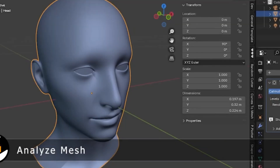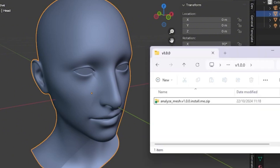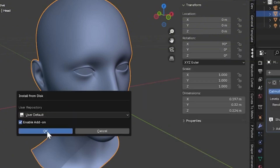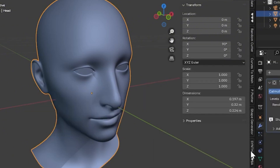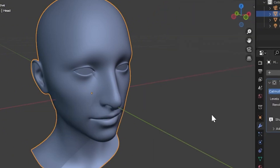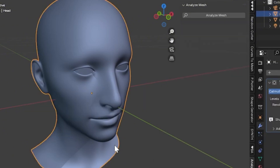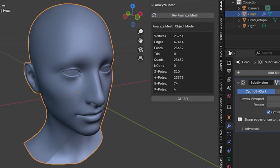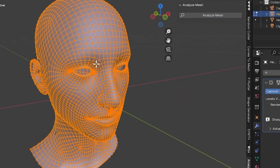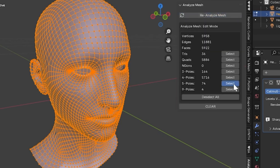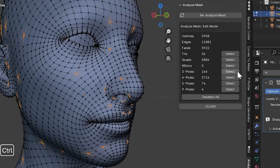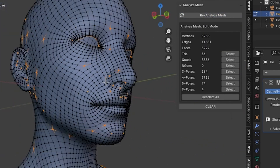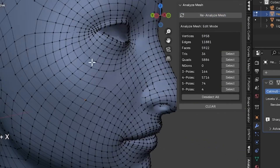Analyze Mesh is a free Blender extension for 3D modelers who want to quickly check their mesh topology for quads, tris, ngons, and edge poles. Originally part of QuadMaker, Analyze Mesh is now available for free to provide a quick and easy way to check the topology of any mesh-based object in Blender.